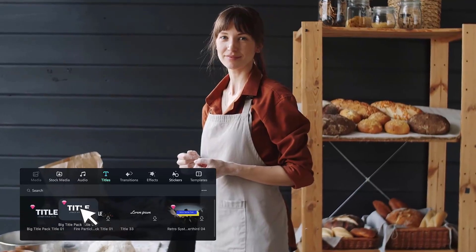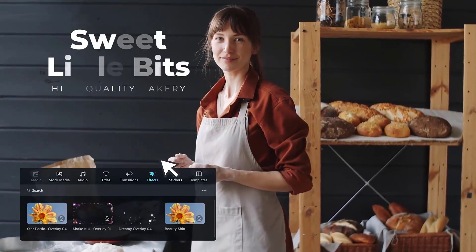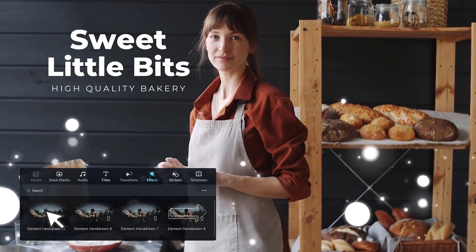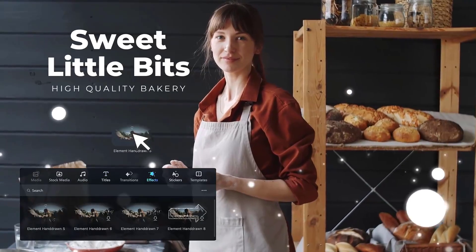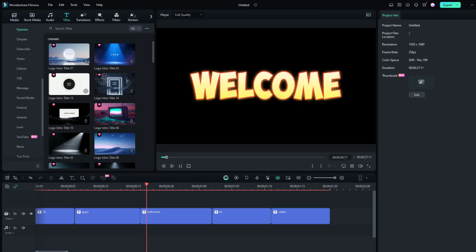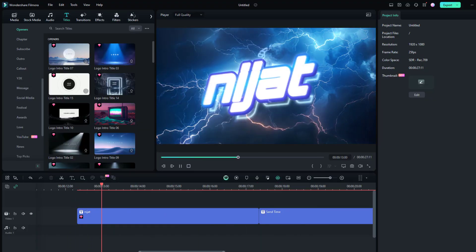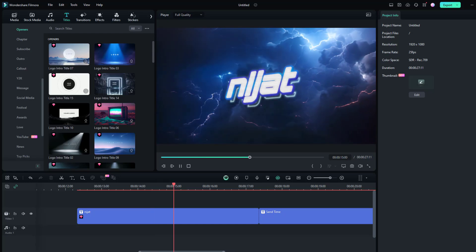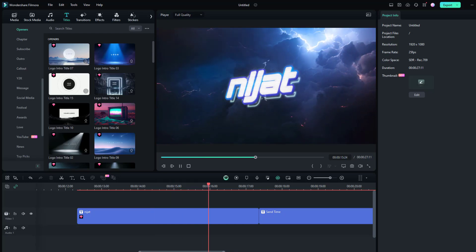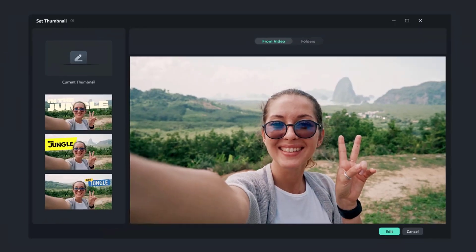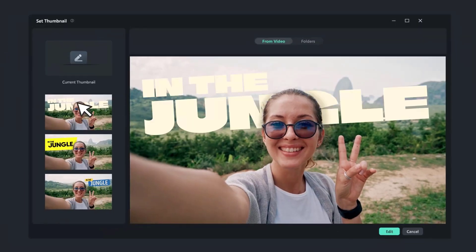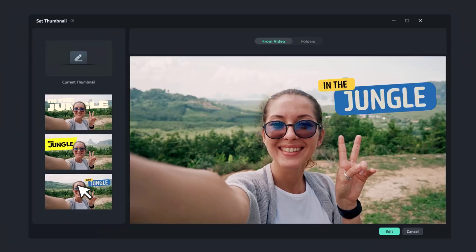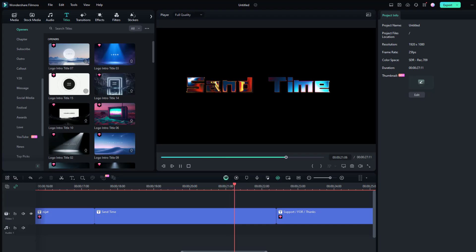Hello guys, welcome to my new video. In this video we will talk about text animations. Recently, text animations are very popular. I will show you how to make these text animations with Filmora. People use pop-up text animations to make video more dynamic on YouTube and other social media platforms.